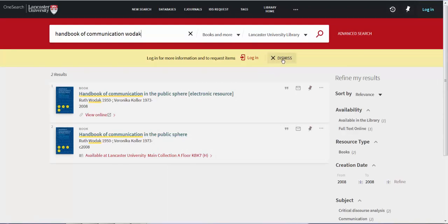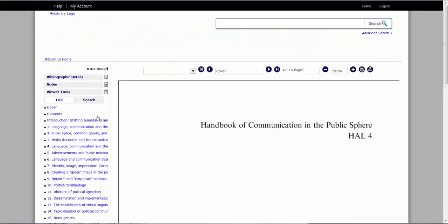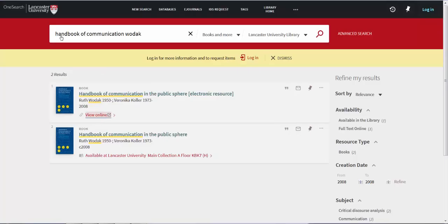Because my search has been very specific, I have retrieved only two results. The first result is an electronic copy of the book and I can access this by clicking View Online. The second result points to the printed edition of the same book.